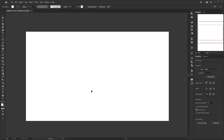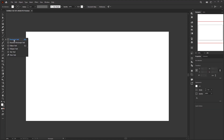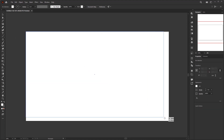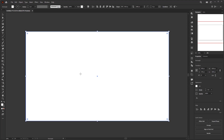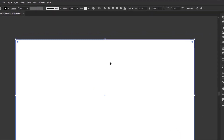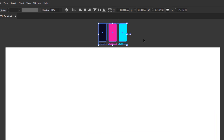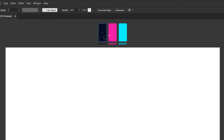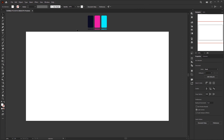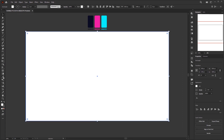First, I want to create the background so we can see the glitch effect easily. I'll use the Rectangle tool and draw a rectangle following the size of the artboard. For the color, I'll use a flat color. I have prepared the colors I'll use: one for the background and two for the glitch text effect. You can download these colors in the description.